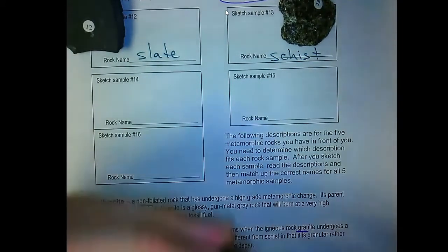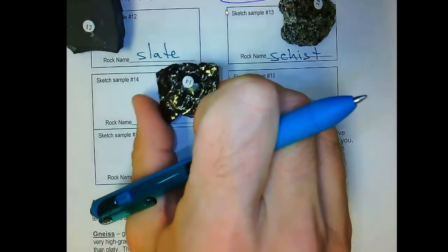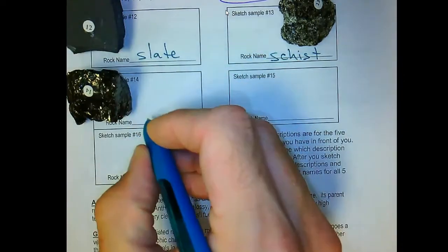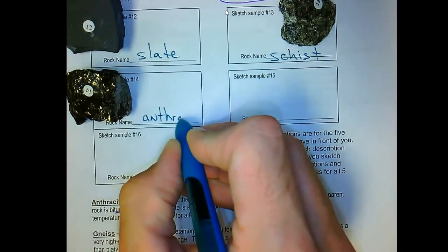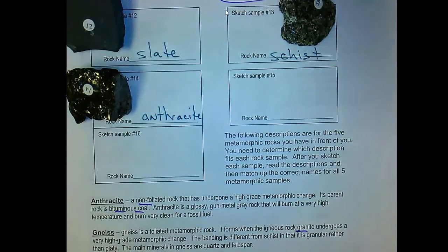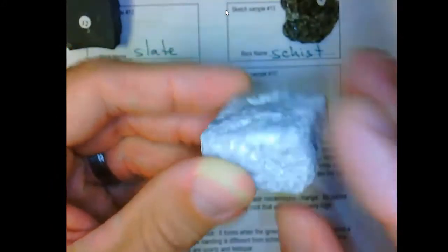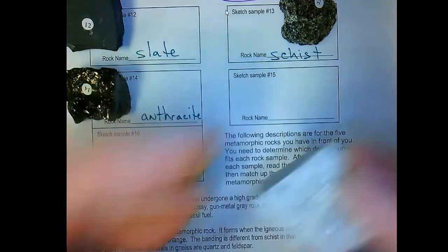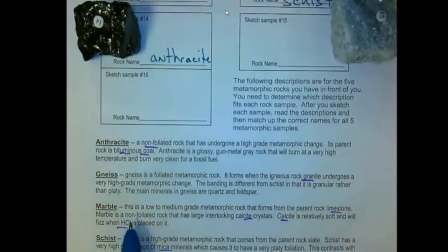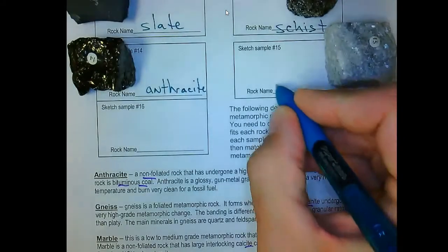Sample fourteen is the highest grade of the fossil fuel coal — anthracite. No foliation. It originated from a swamp, going through stages: swamp, peat moss, lignite coal, bituminous coal, and finally anthracite coal. Sample fifteen is marble — non-foliated, made up of all the same-colored crystals, fizzes with hydrochloric acid, indicating calcite. Calcite came from limestone; limestone when metamorphosed becomes marble.